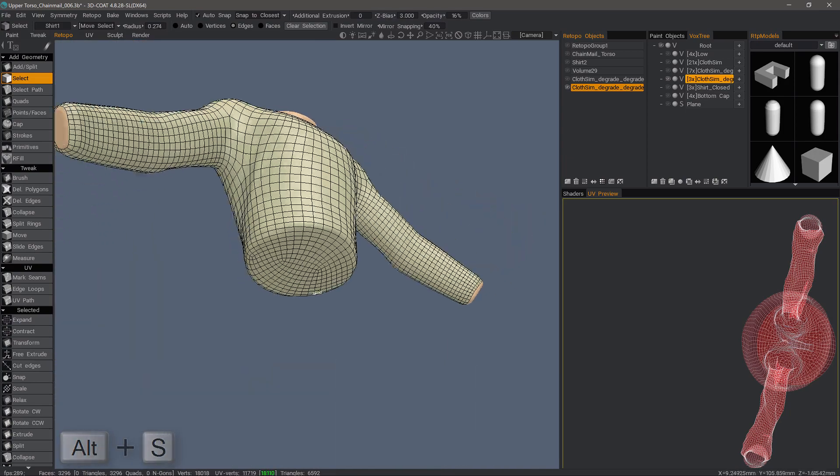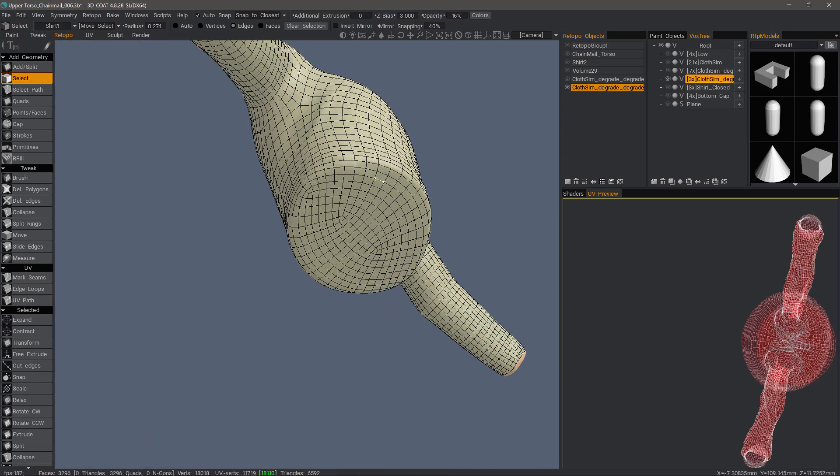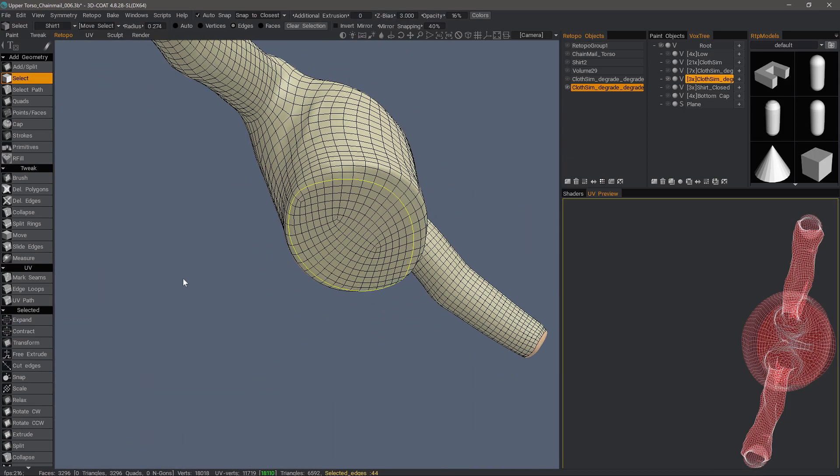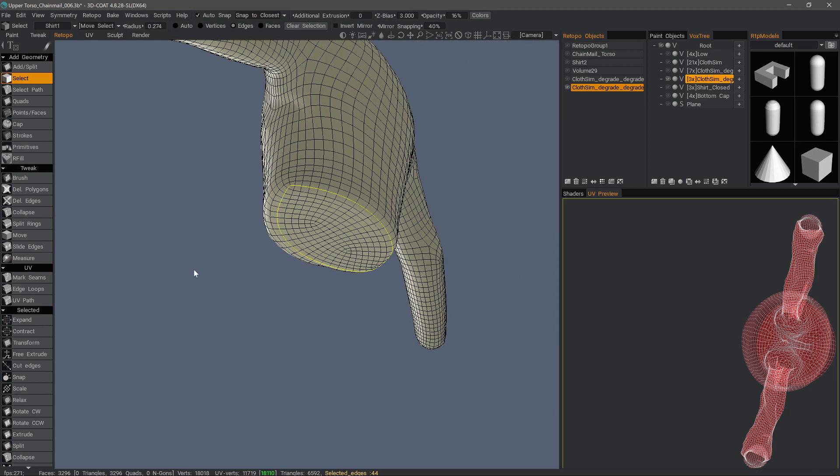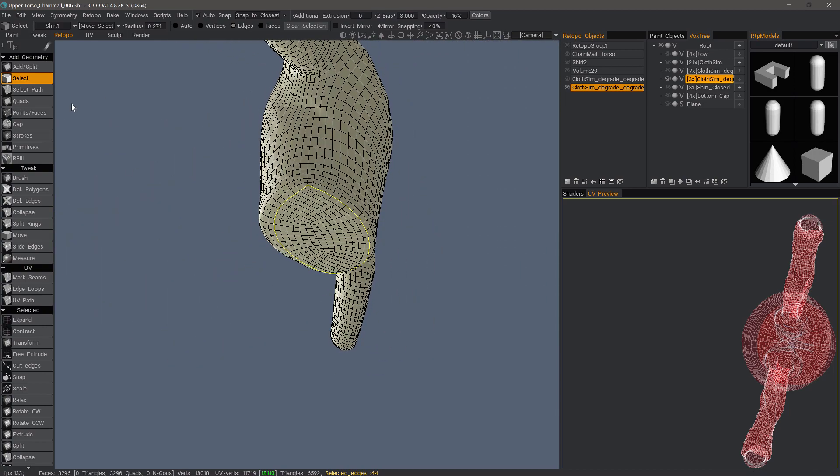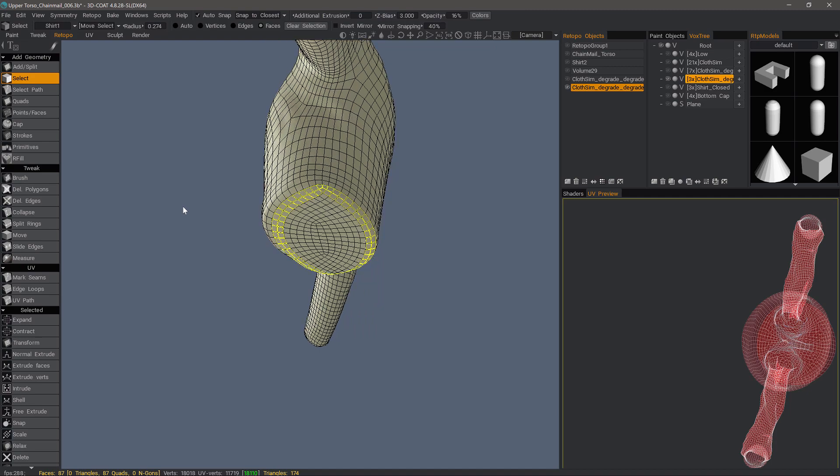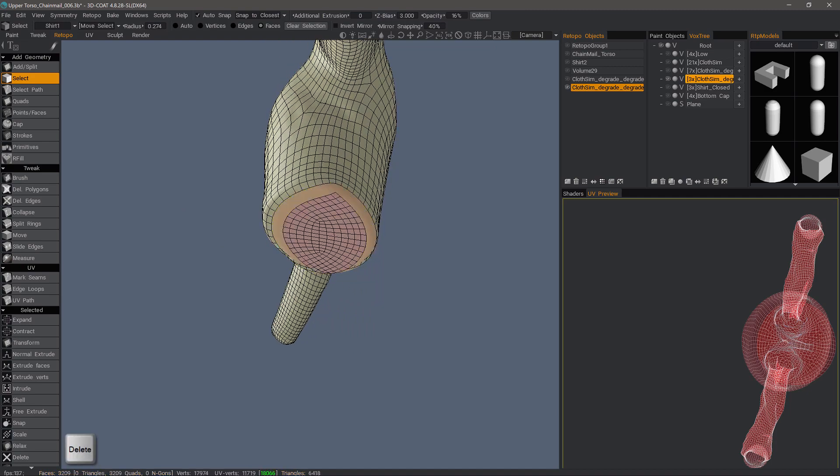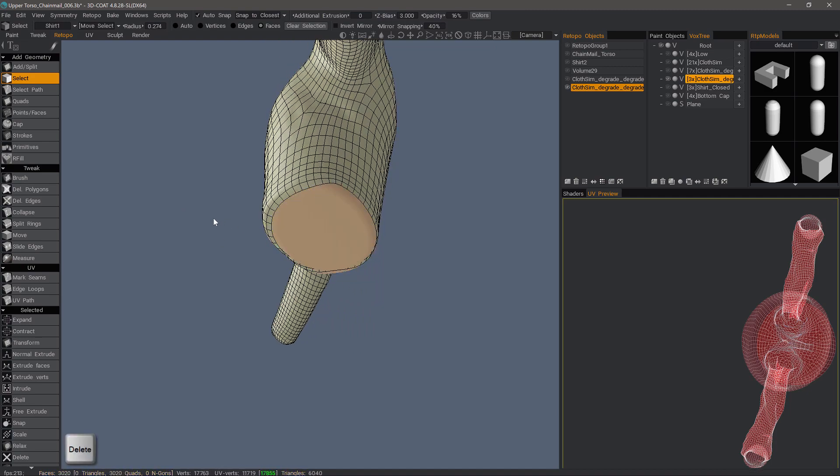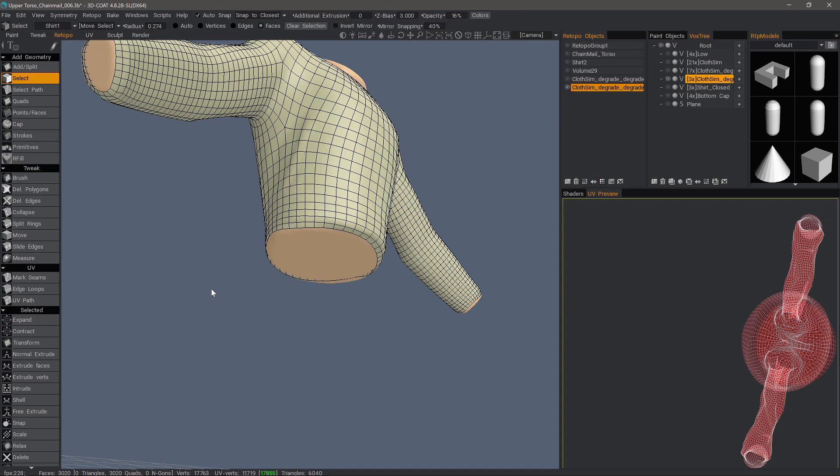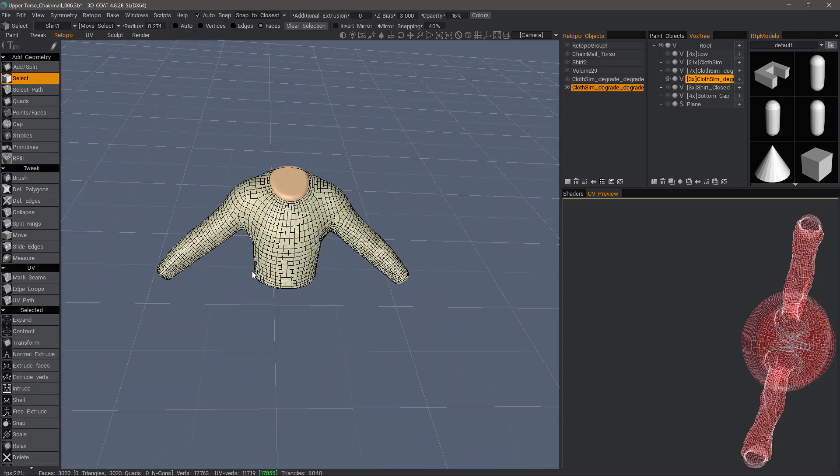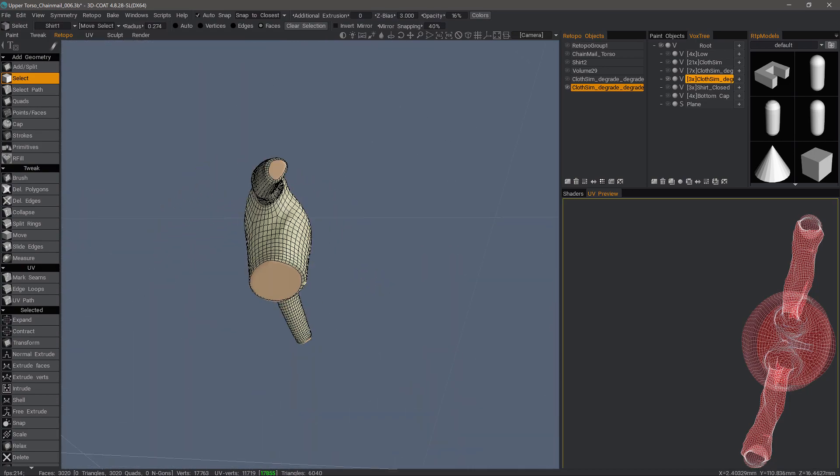We're almost done. Shift click. Let's go to faces. Delete. Now we have our open ends once more.